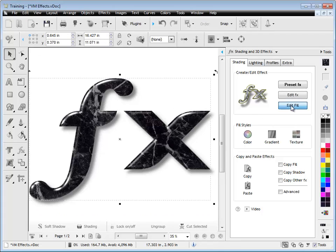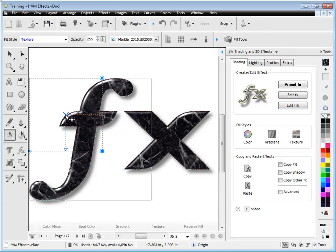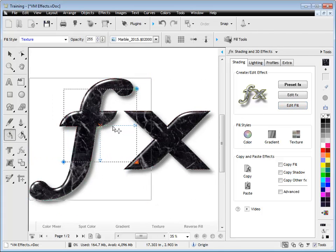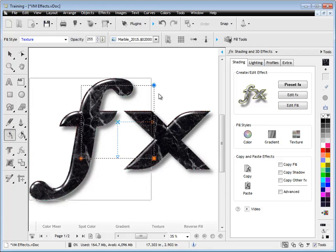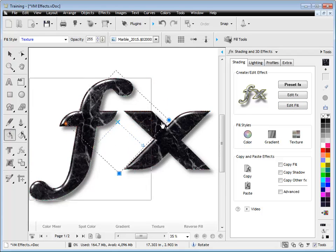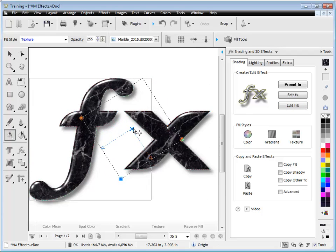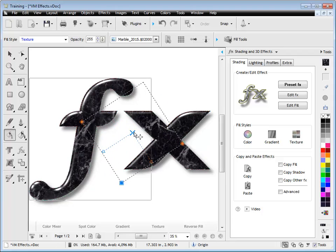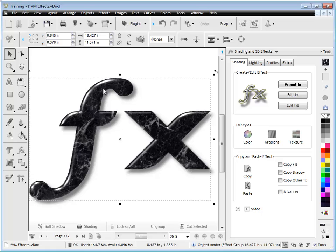Another thing we can do is edit the fill. So this is a texture at the moment, it's like a marble fill, and I can move this around. As you can see, I can spin it around and reposition it to get just the look I'm looking for in this particular effect. Once I'm happy, I can click on the object selector, and my effect's ready to go.